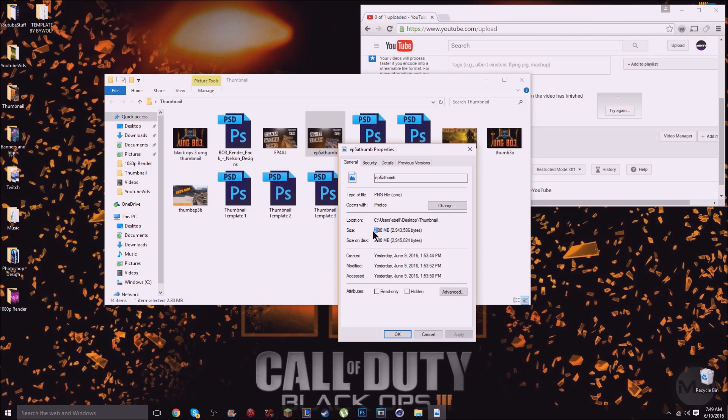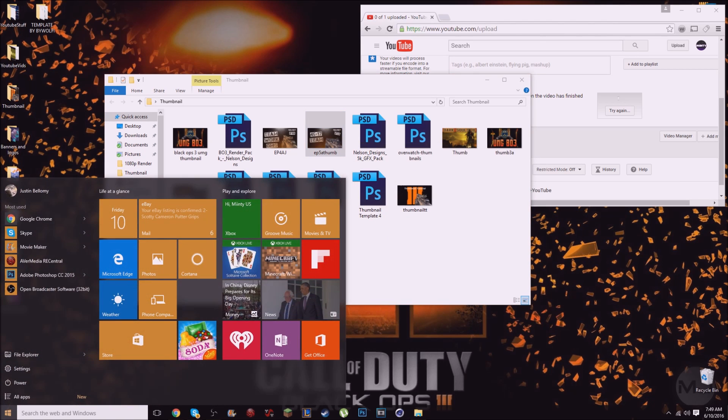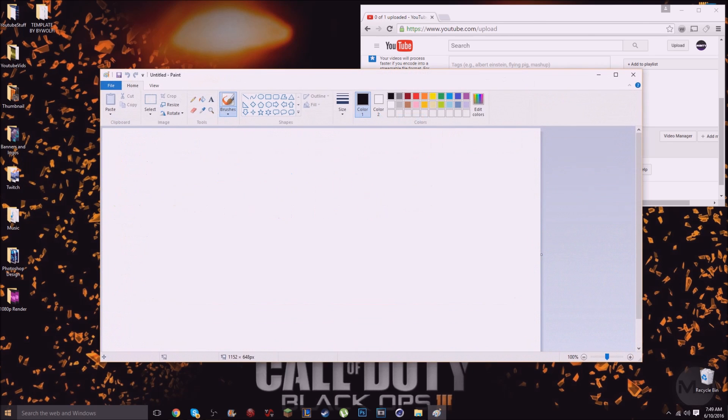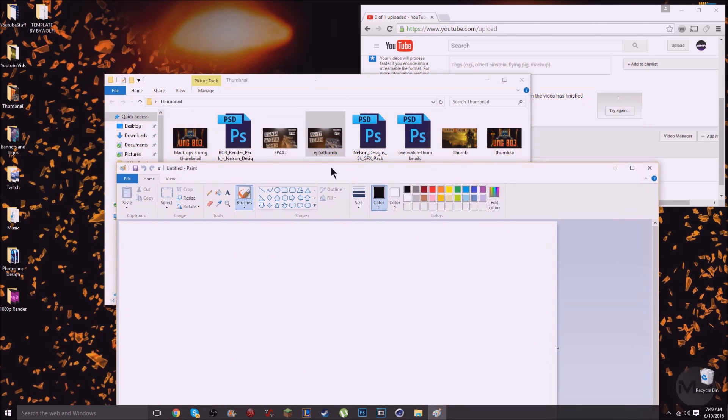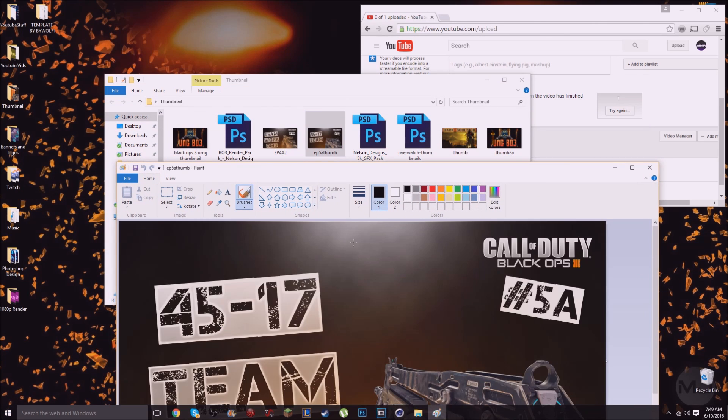The way around this is to open up Paint. I'm sure everybody has Paint on their computer. And what you do is you want to take the thumbnail and open it up into Paint.